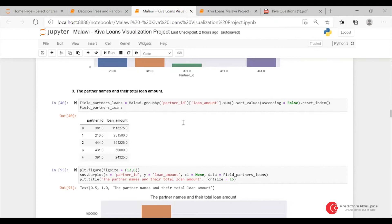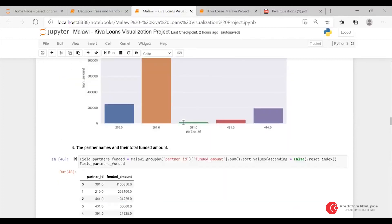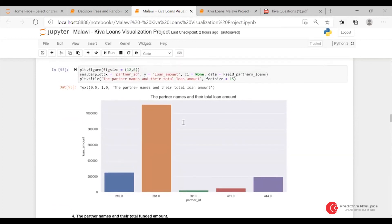I think it was the same as the partner names, but this was by their total loan amount. I grouped the Malawian data by the partner ID and did a sum of their loan amounts. As per partner, you could see the total loan amount that they have in the bar graph.